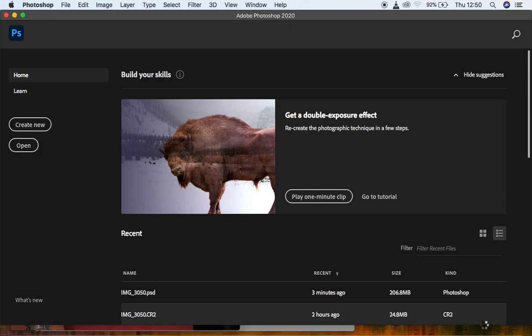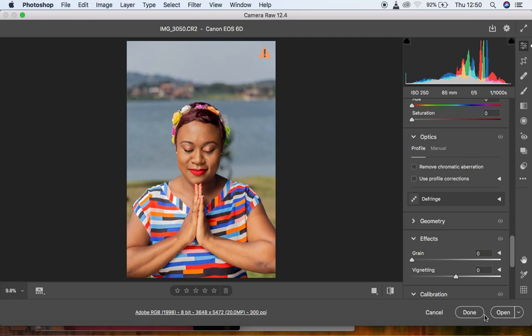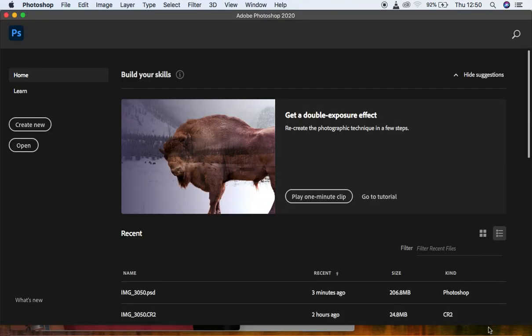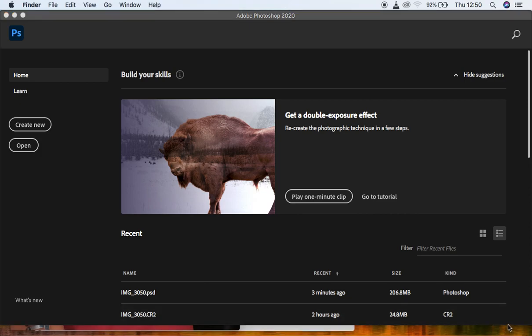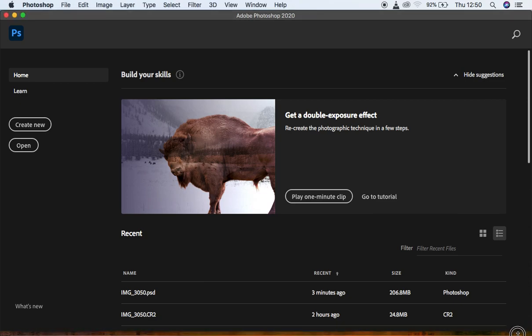Hello everyone, Ronix here with yet another tutorial. Today I want to show you how to edit an image in Photoshop — specifically a full in-depth skin retouching tutorial with no steps skipped. You're going to be learning how to import images, how to do color grading, skin retouching, eye and teeth whitening, and how to finally export your images. Let's kick in.